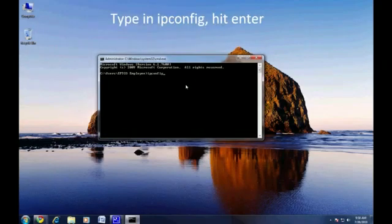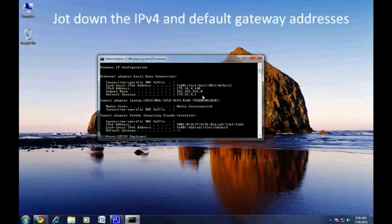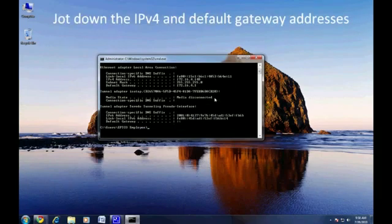Your local connection settings will now be displayed. Please note the IPv4 address and the default gateway.